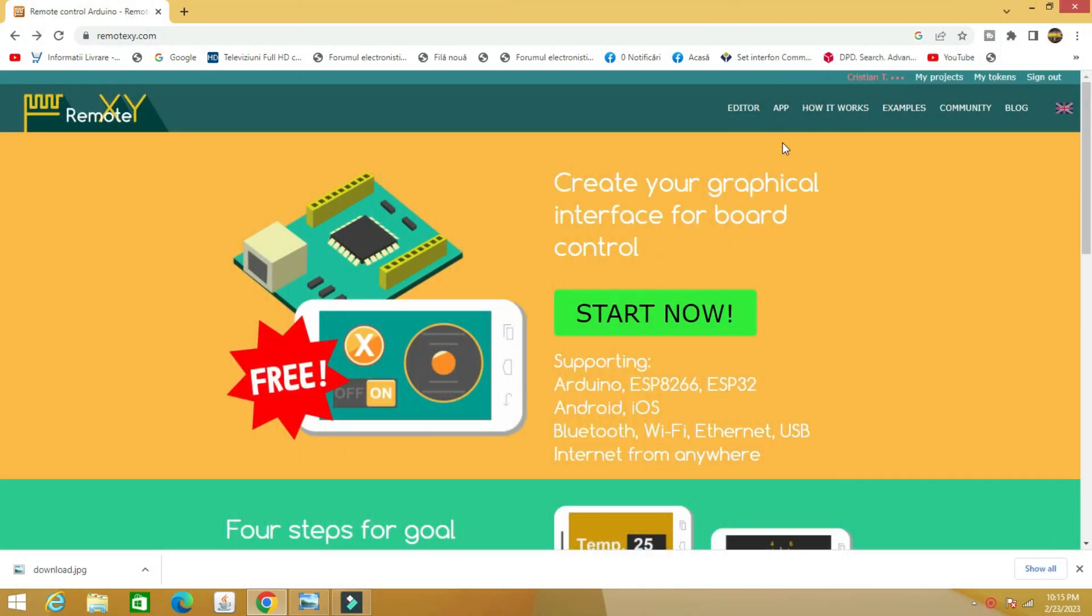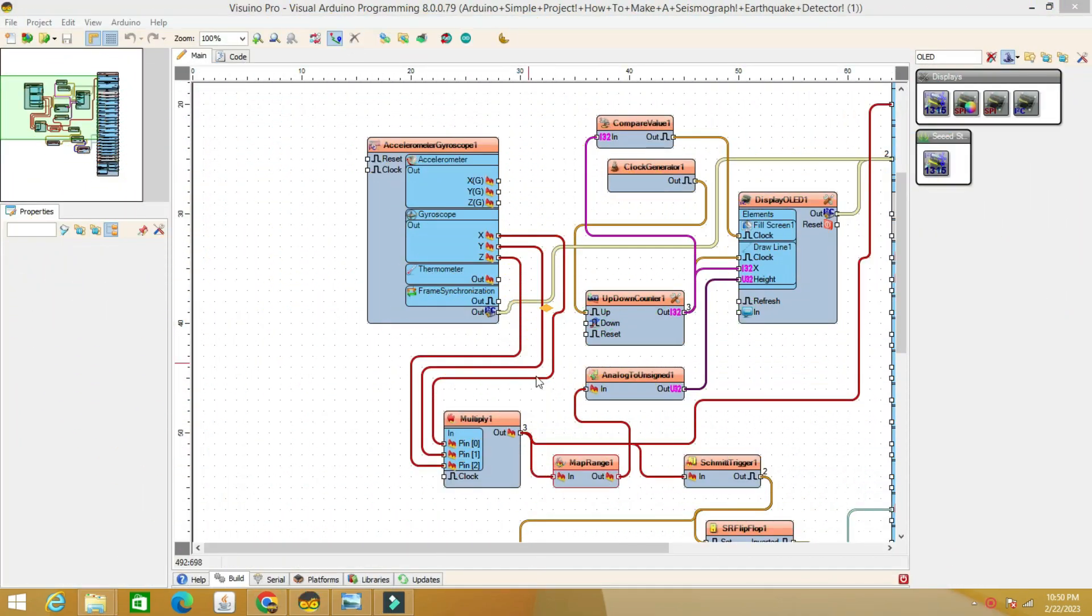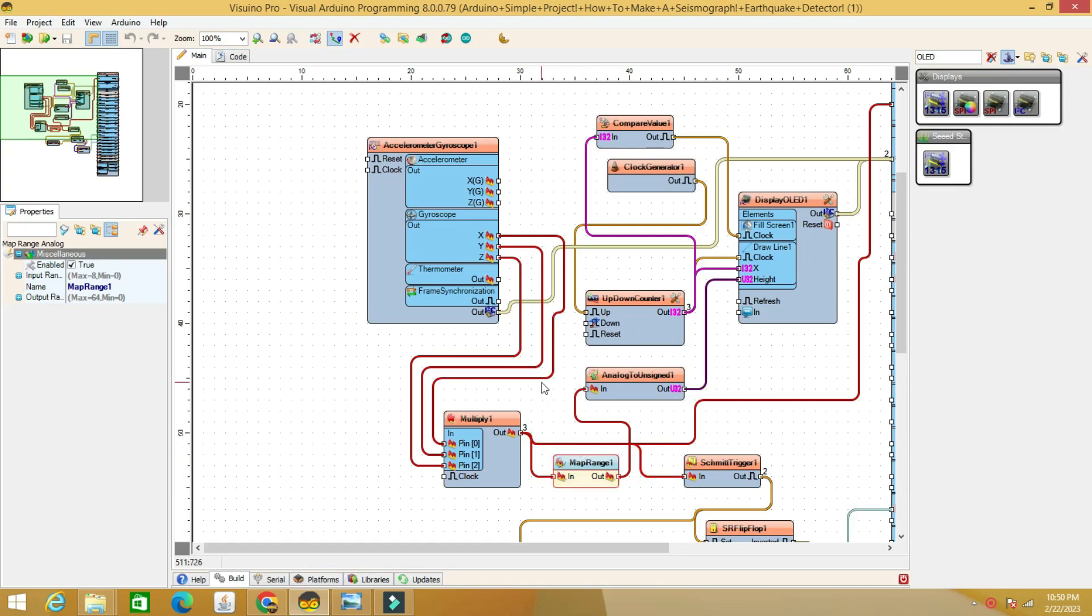For this project, two simple steps are required. First, creating an account in the XY remote application and a few mouse clicks. Second, creating a code for the ESP32 board, Arduino or other microcontroller, also with a few mouse clicks with the Visuino application.